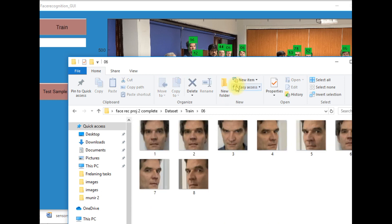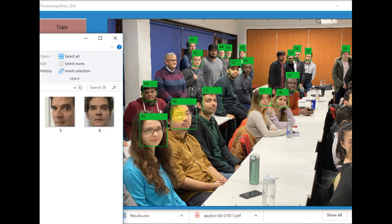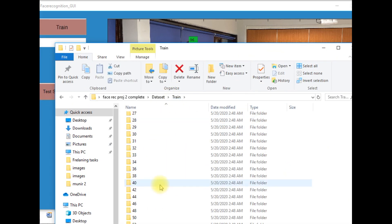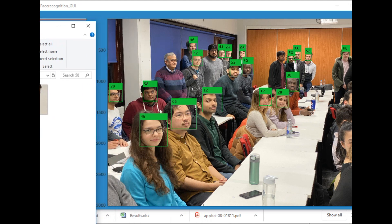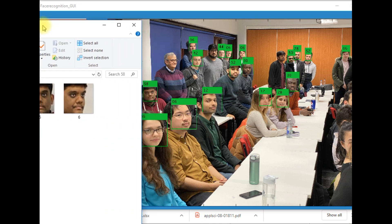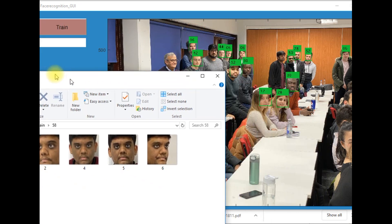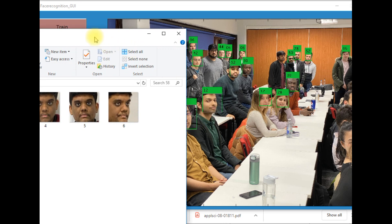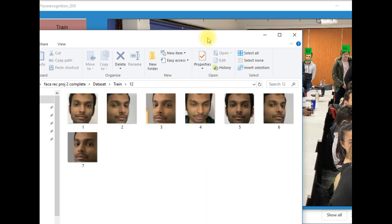Now there is another guy who has been labeled with folder name 6. I looked into the training data and found that it has been wrongly classified — this is not a person with label 6. There is another guy who has been labeled as 58, so I will open that folder and we can see that this person has been correctly identified by the model.